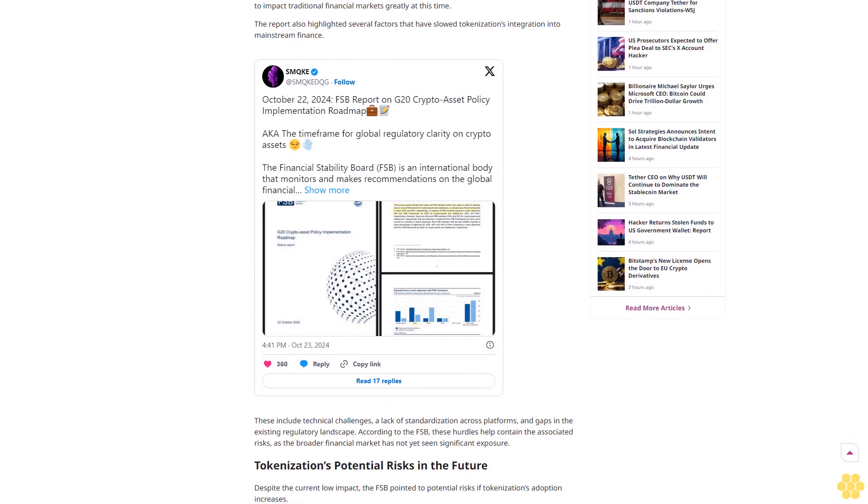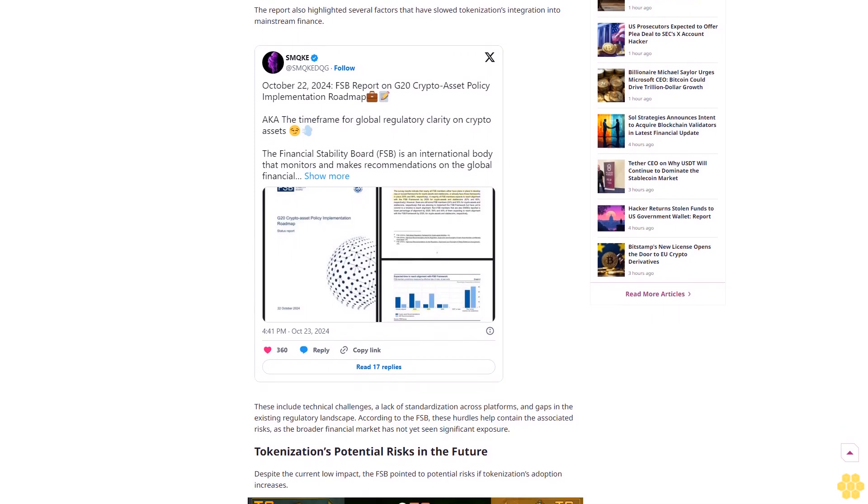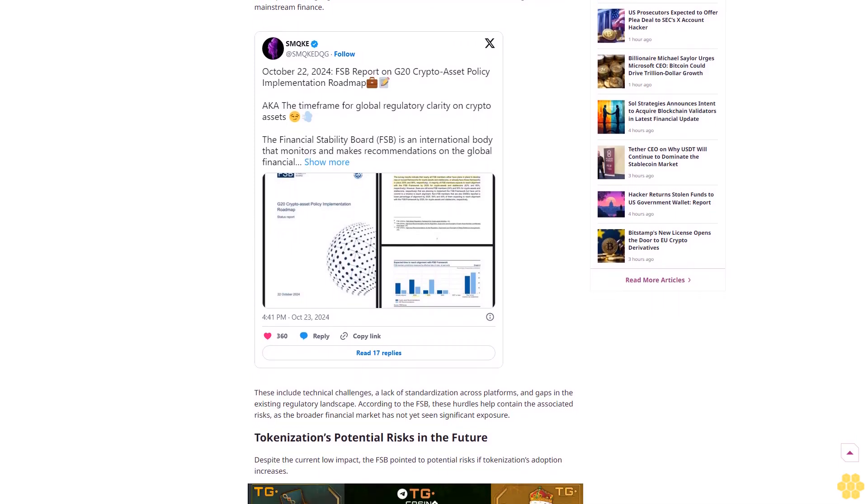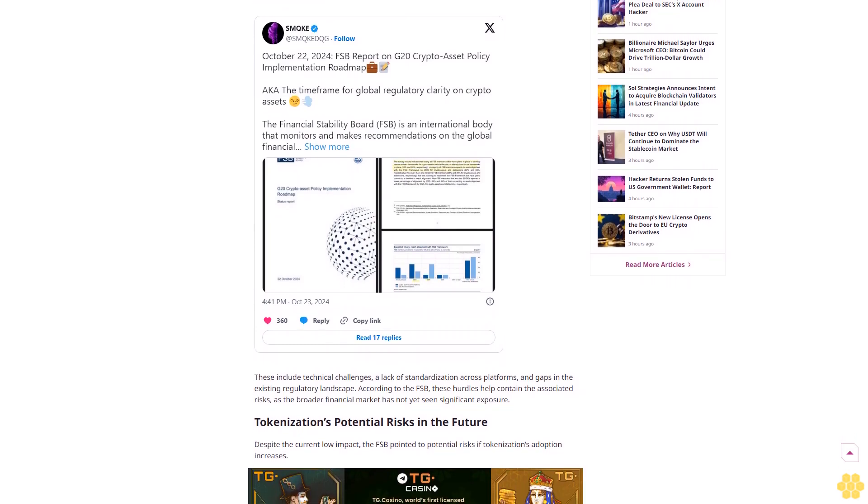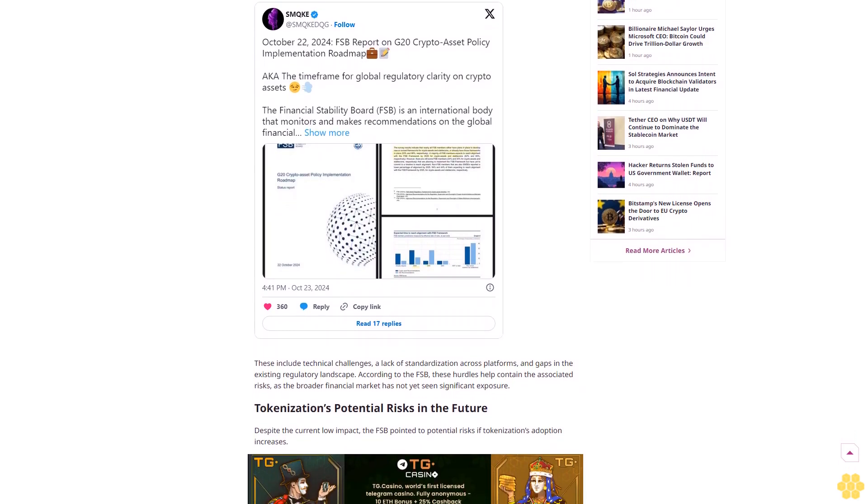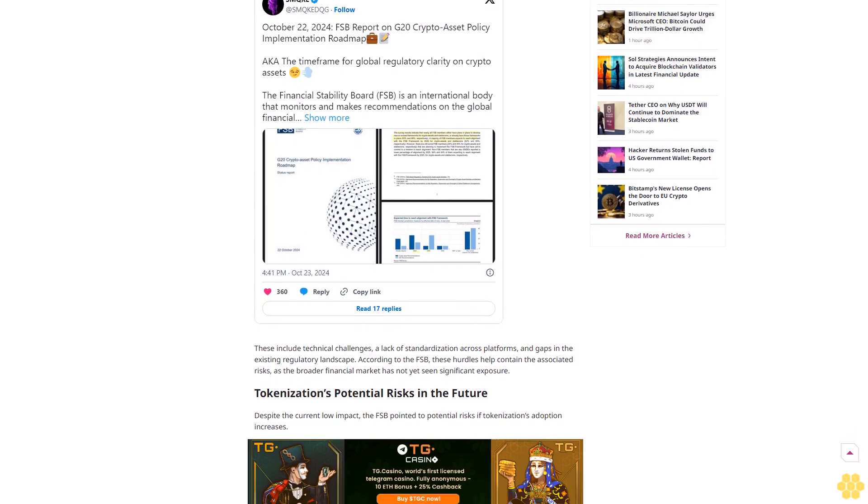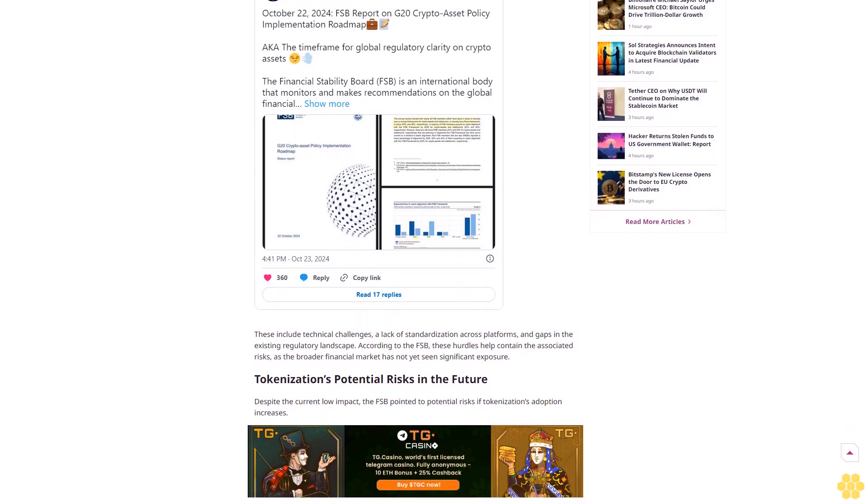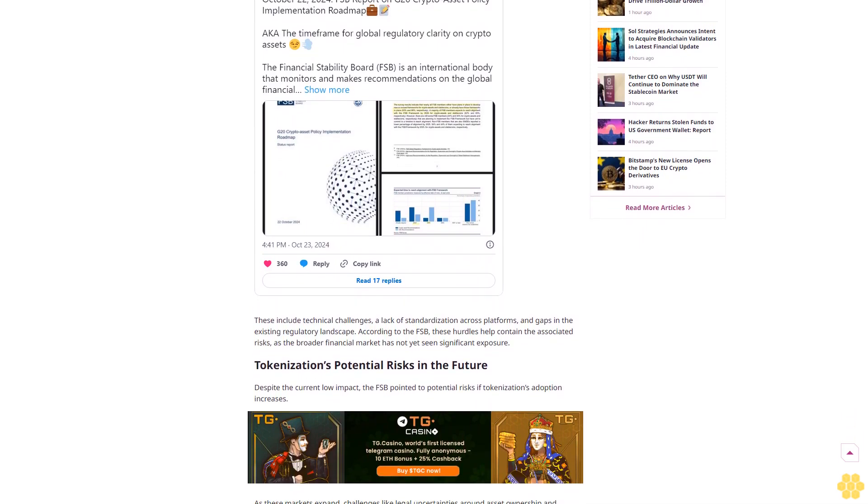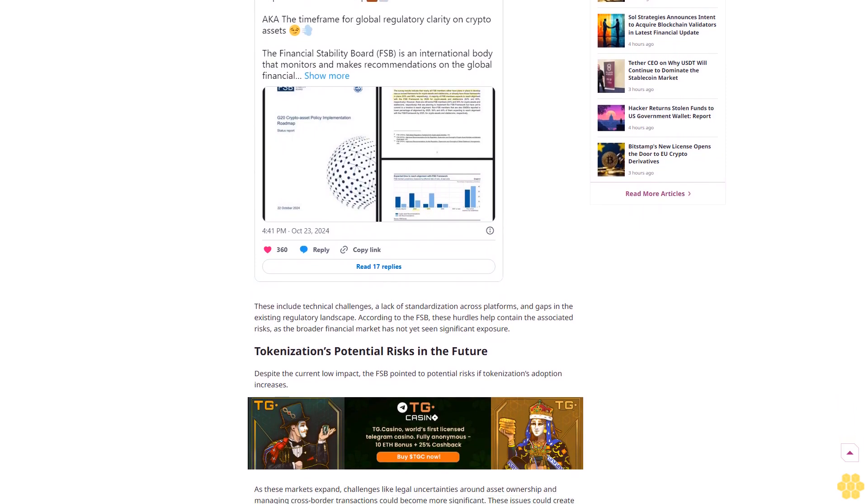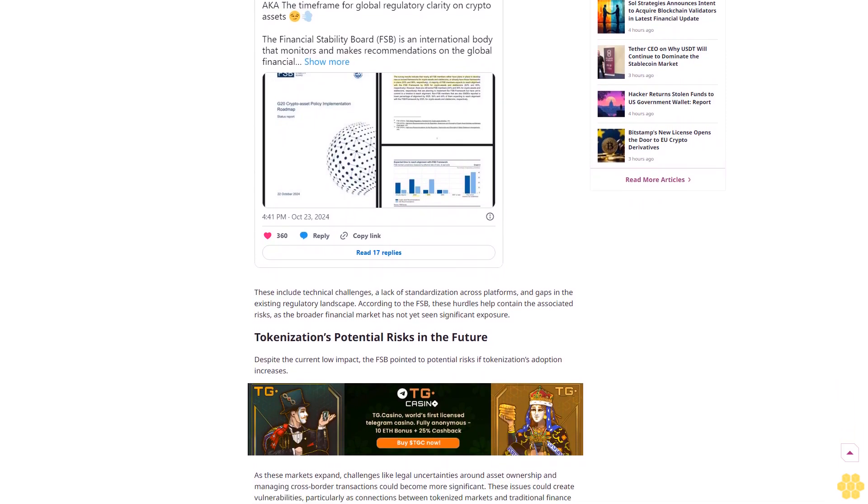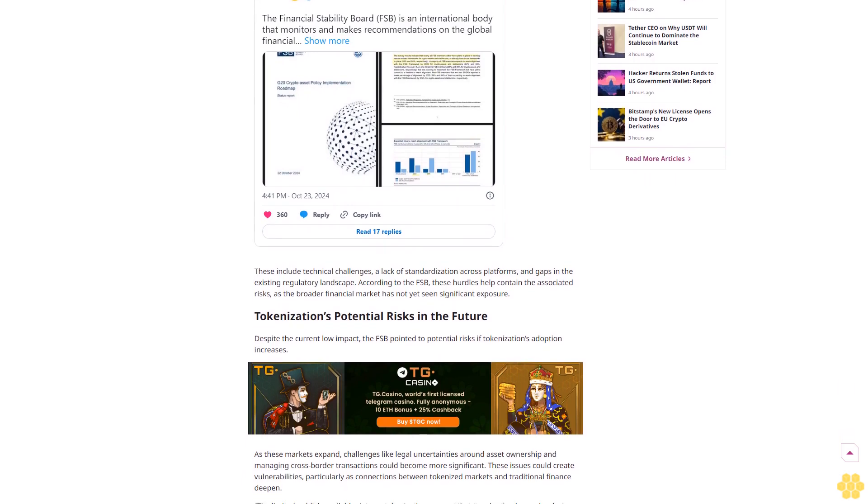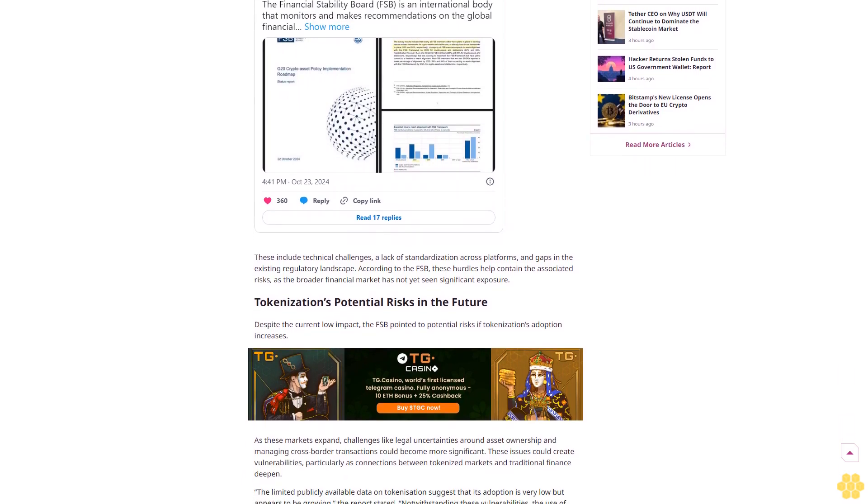The Financial Stability Board (FSB) released a report on October 22nd examining the risks and opportunities of tokenization in traditional finance. According to the report, the FSB found that while current risks remain minimal, they could grow with wider adoption. Tokenization's immediate impact on global financial stability is limited due to its small scale and early adoption stage.